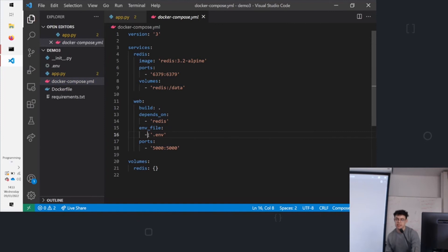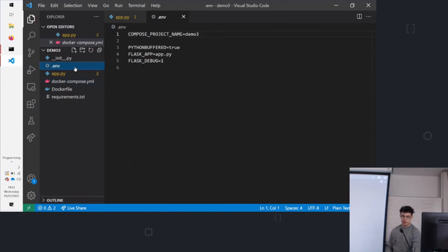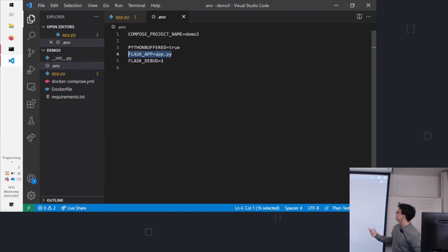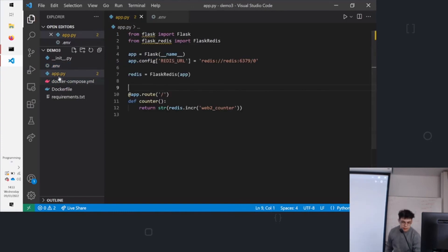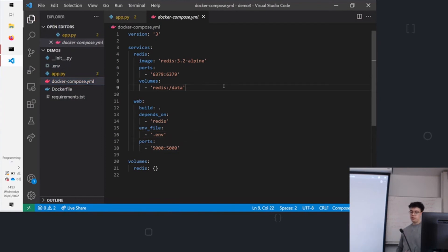Now, rather than saying -e FLASK_APP=app.py, we can reference it using an environment file. So in .env, we've got FLASK_APP. And in the YAML again, we have the ports being bound. And we're actually using so-called volumes. So we're defining the volume here.